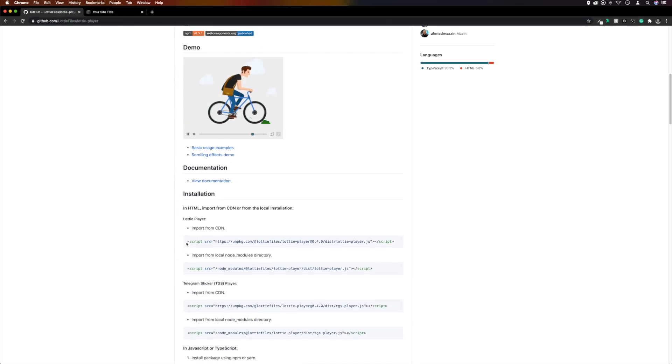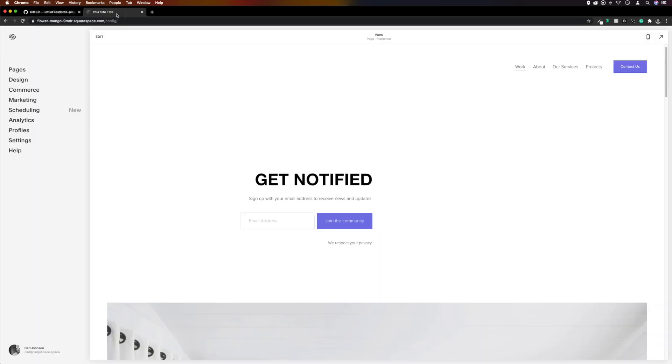Under installation, in the import from CDN section, we'll need to copy everything from this box, including the script tags.